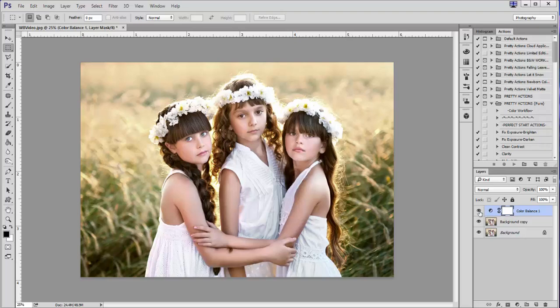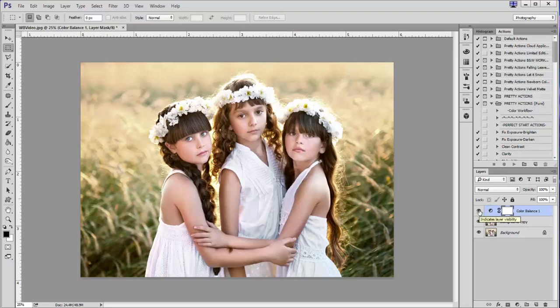Now if I turn off my Color Balance layer you can see what a difference it made. This is the original image, and this is the image with my Color Balance layer turned on. As you can see, it was just two clicks and a simple fix. The next method I'm going to use for color balance is the Curves adjustment panel.